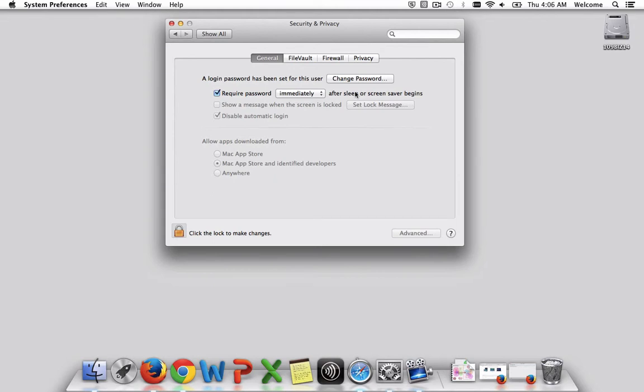And the reason why we want to do this is because once your laptop, once you close the lid or it goes to sleep, when you lift that lid up, you're required to enter a password. And that's good security to keep other people out, even someone who's purposely trying to get into your laptop. So we always want to keep this checked.